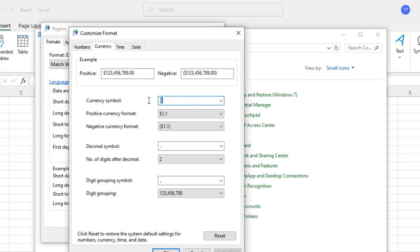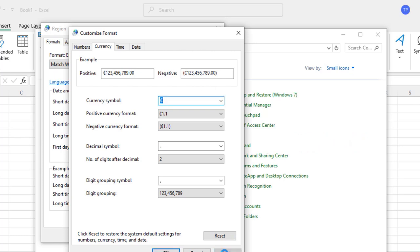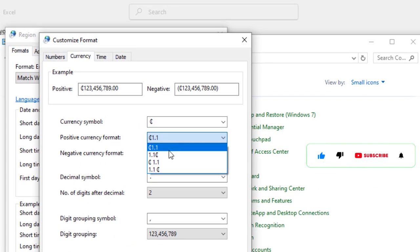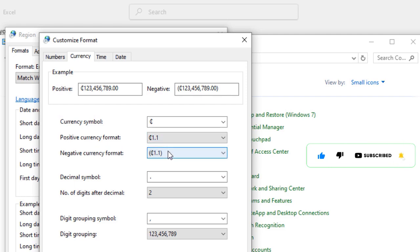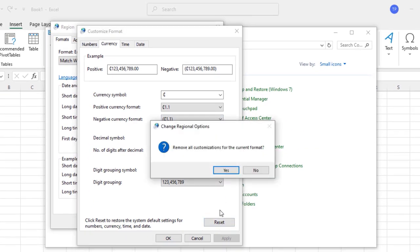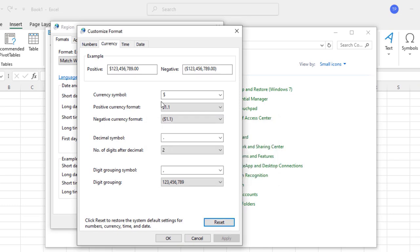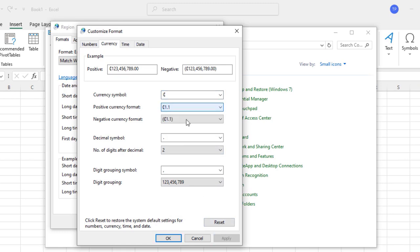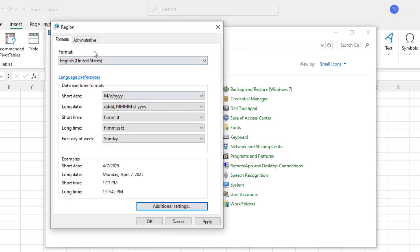Once you select the Currency tab, you'll see the currency symbol — the default is the dollar sign. Highlight it and press Ctrl+V to paste the cedi symbol we copied. You can see that the positive and negative currency formats have accordingly been updated to the cedi symbol. Click Apply to apply the changes, then click OK, and OK again to close the window.